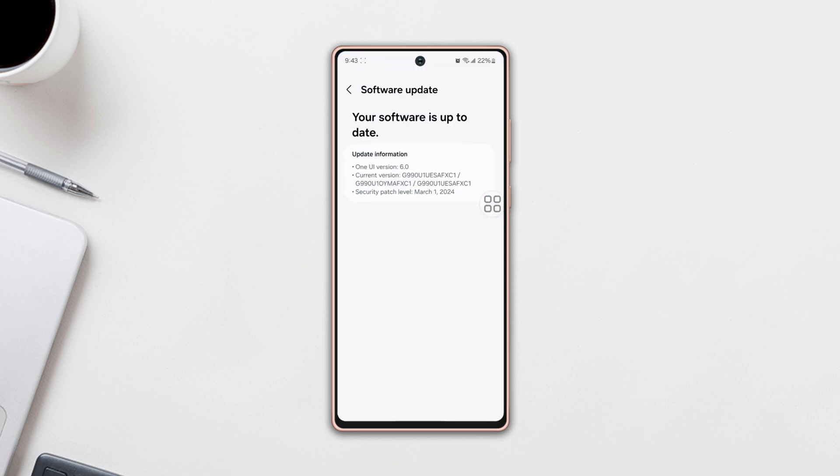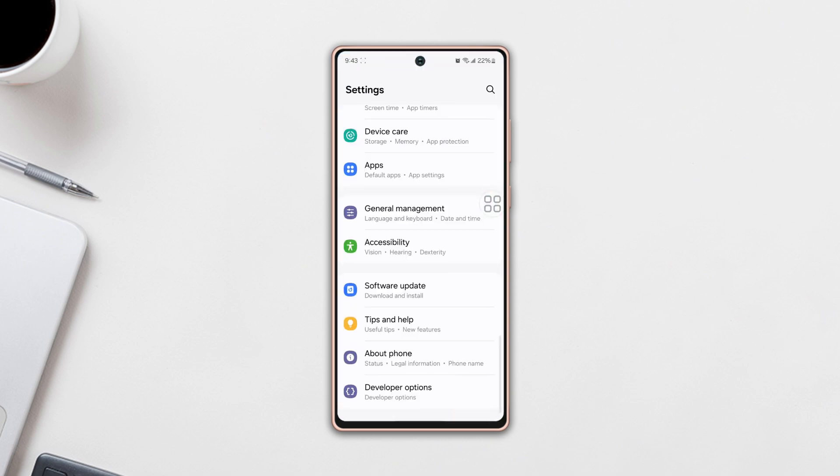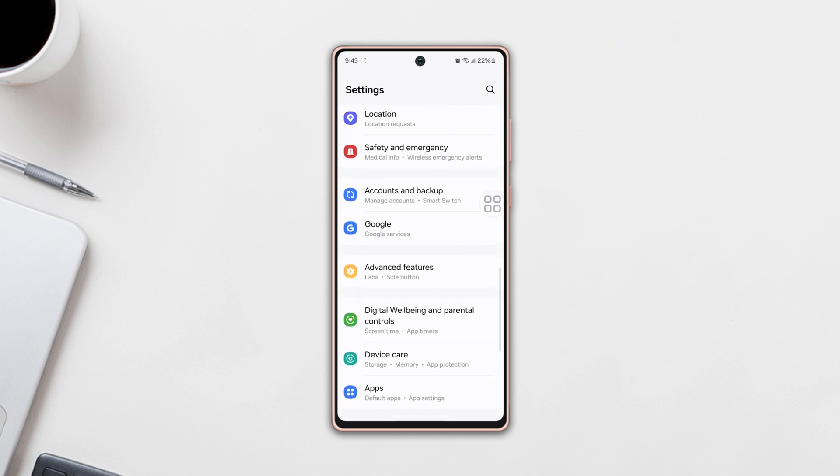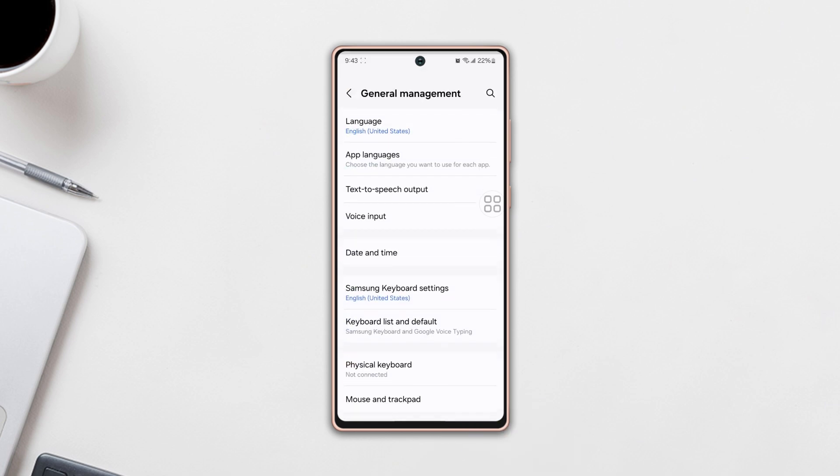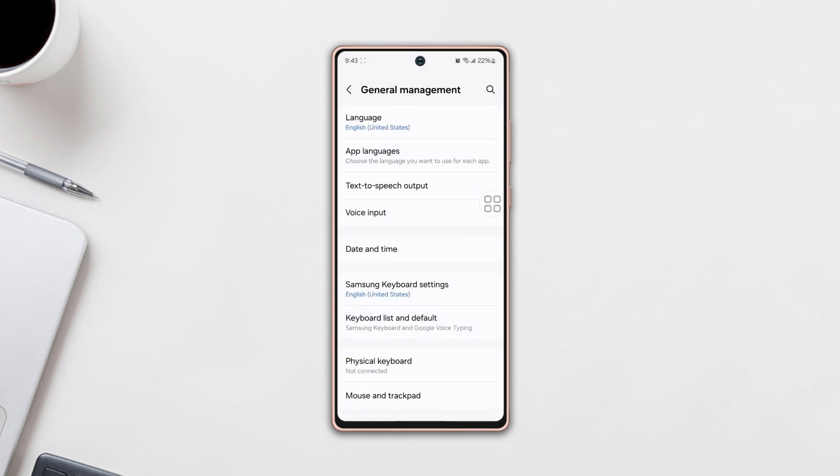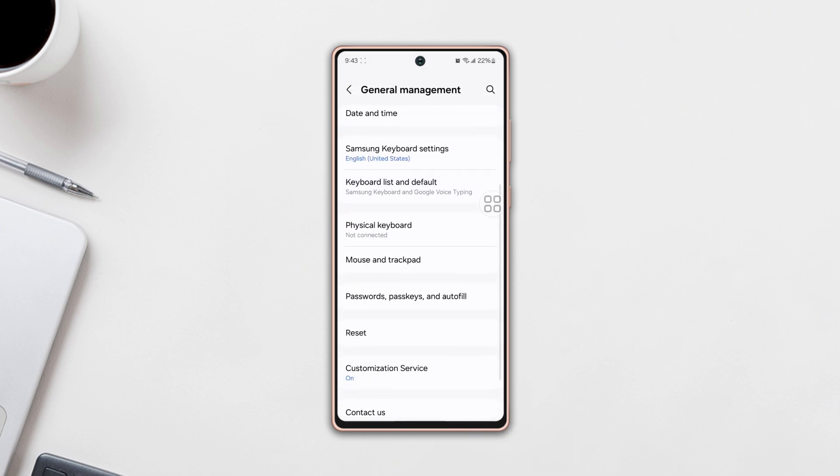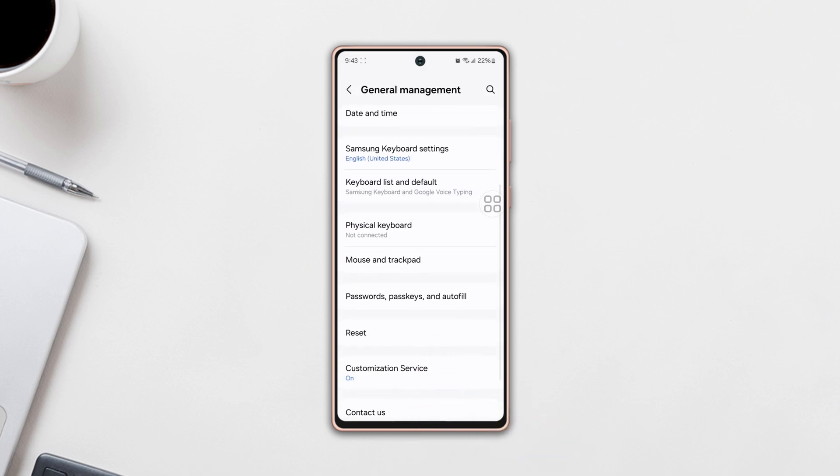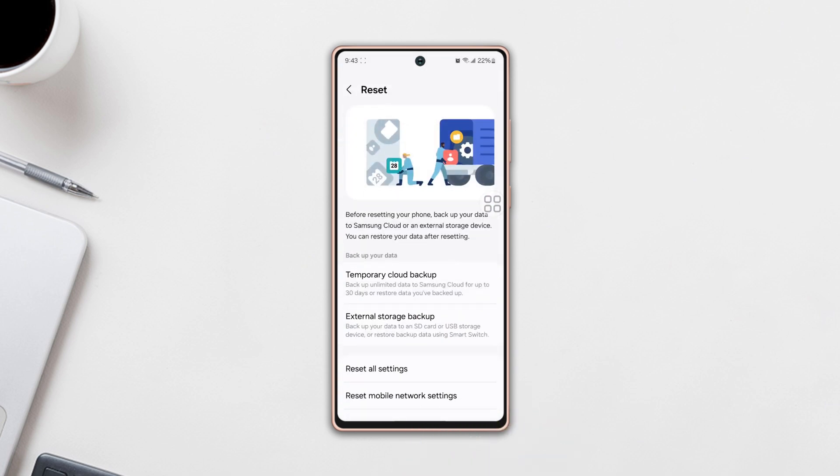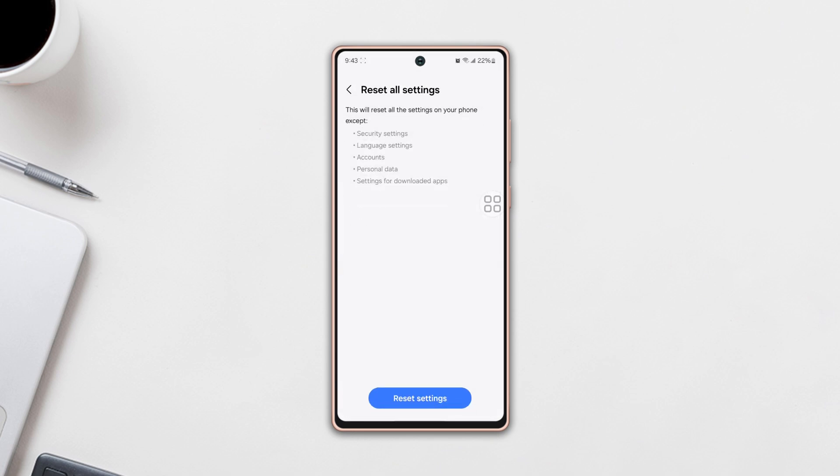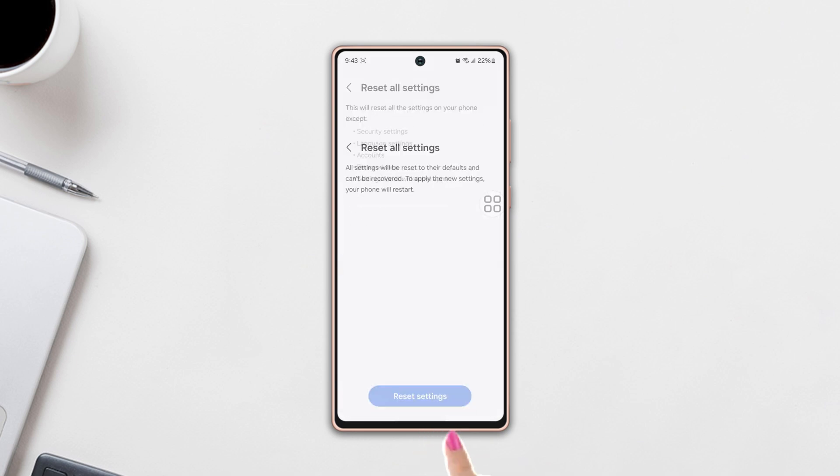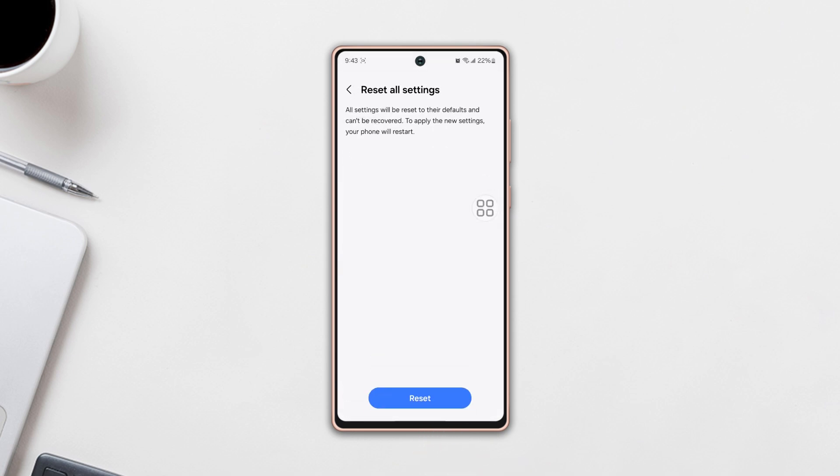Solution three: reset all settings. Go back to Settings again, then scroll down and tap on General Management. Scroll down again, then tap Reset. Scroll down again, now tap Reset All Settings, then tap Reset Settings again, tap Reset.